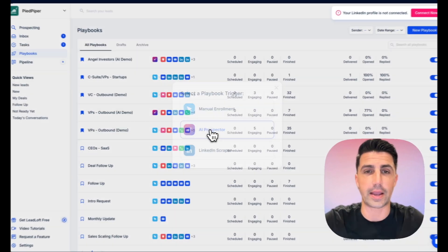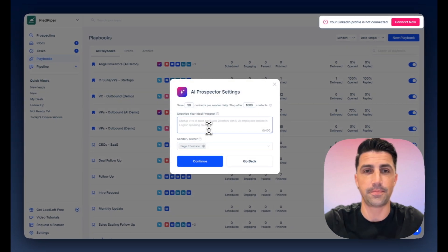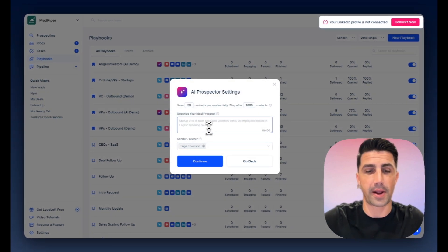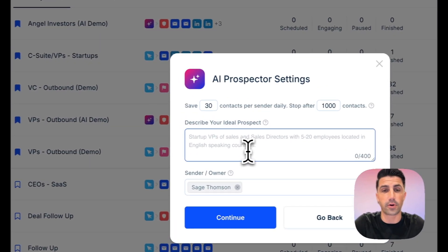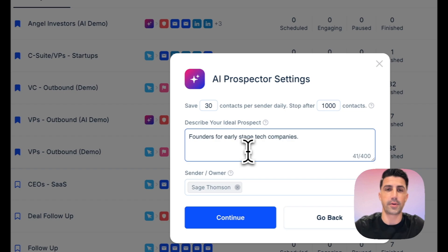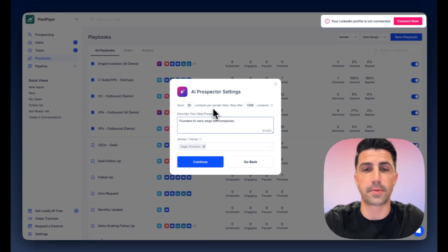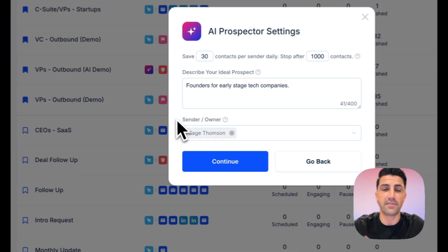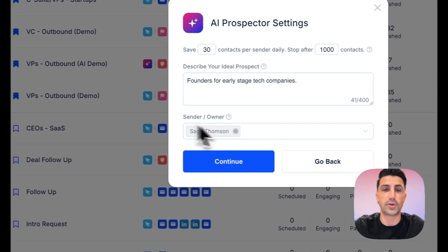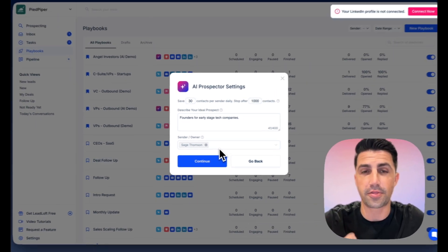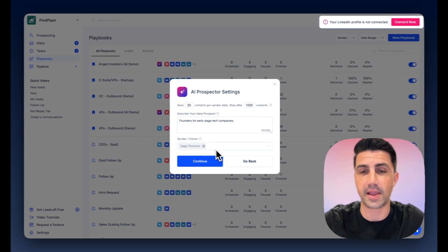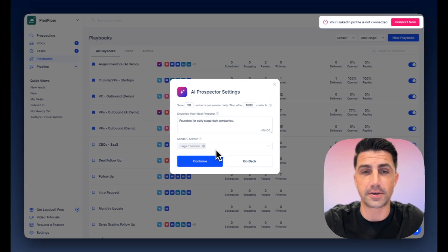So we'll use the AI prospector for now. We'll describe our ideal prospect. We'll say founders for early stage tech companies. There we go. And we'll say 30 per sender per day. And if you have multiple team members, you can select them all here and engage 30 contacts per day per sender, which is a really useful feature.